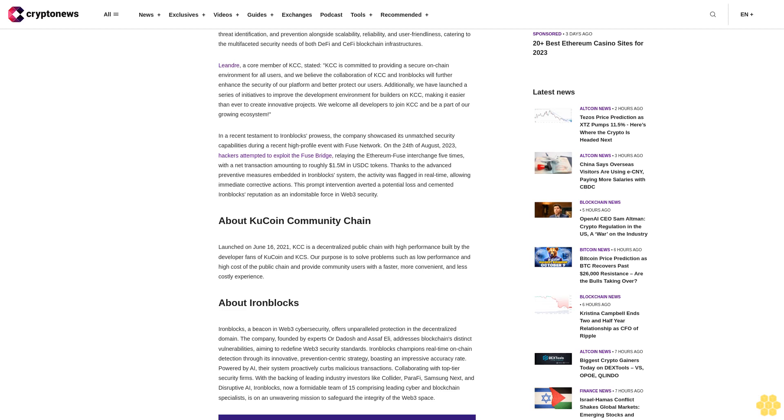IronBlocks synthesizes a unified blend of Web3 security, instant threat identification and prevention, alongside scalability, reliability, and user-friendliness, catering to the multifaceted security needs of both DeFi and CeFi blockchain infrastructures.